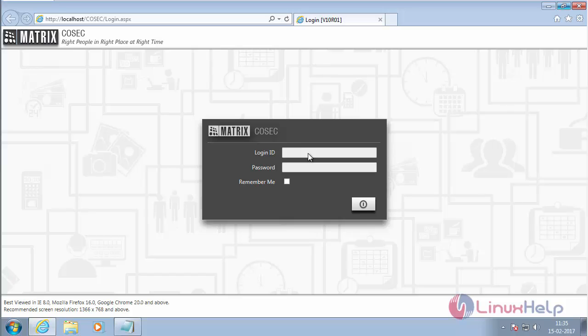For login, use the login name as SA and password as admin. This is the default username and password. Now click login.